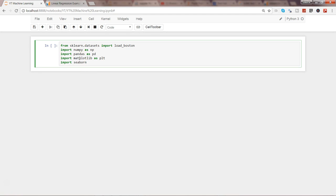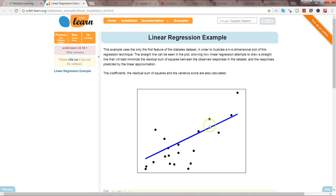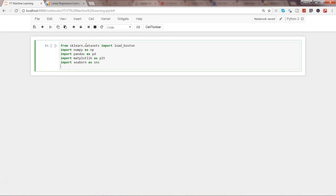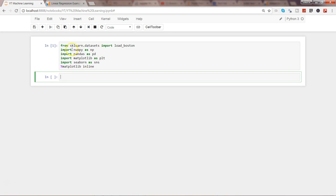Seaborn will give us the linear fit line — the regression line — with just one function. I'll alias it as sns, and to plot inline we'll use the matplotlib magic command: %matplotlib inline. After importing these basic libraries, which you'll need in pretty much every machine learning program, we can proceed.